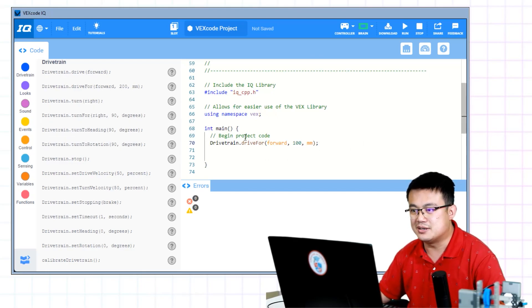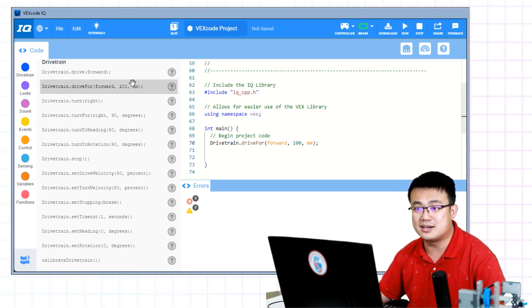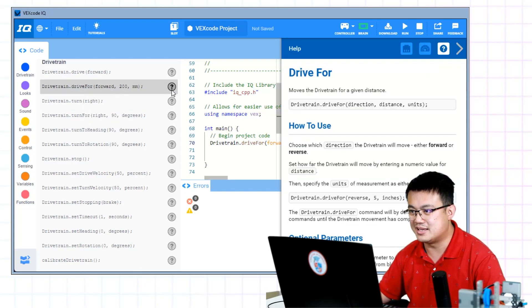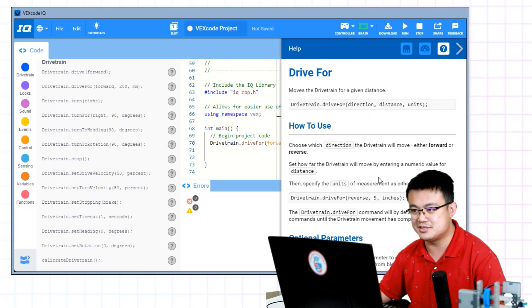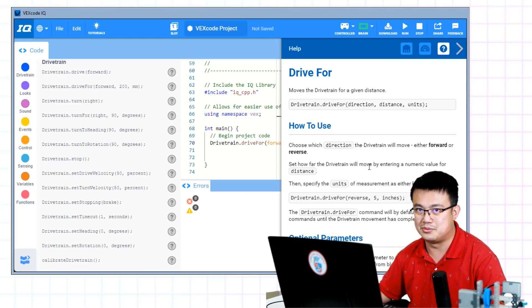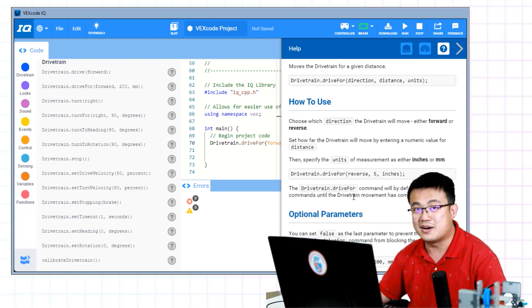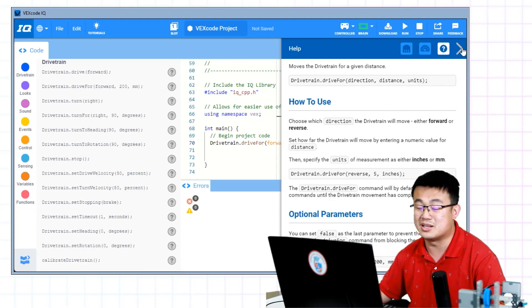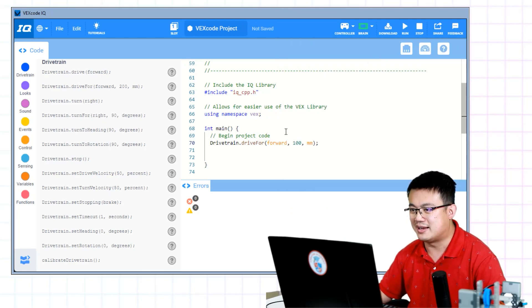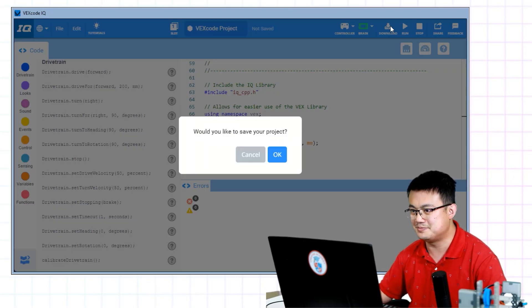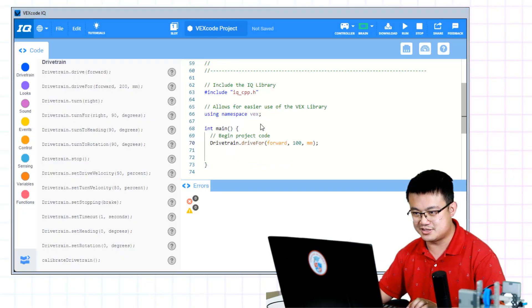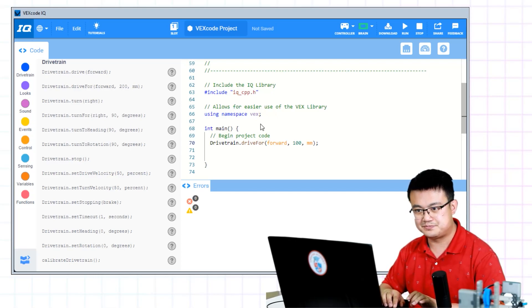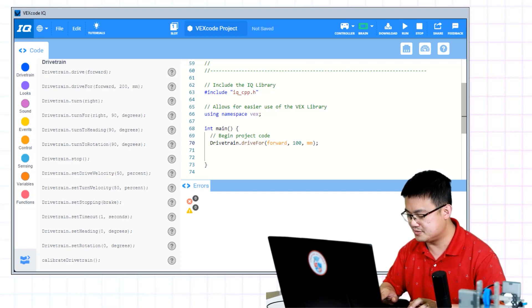You can also change the units and the direction. What are the units and the direction values? You can click on the question mark. And then you can see that I can change the units to inches or millimeters if I wanted to. I can change the distance number. And the direction can be either forward or reverse. If I wanted to drive backwards, I would change the forward string to reverse. Actually, it's not a string, it's a value. Let's test it out. So I click on download up the top. Would you like to save your project? I'm going to save it as vexiqc++1.